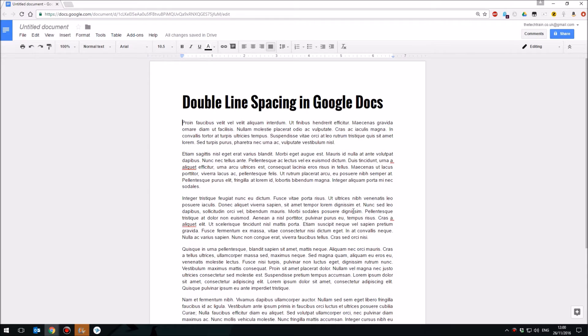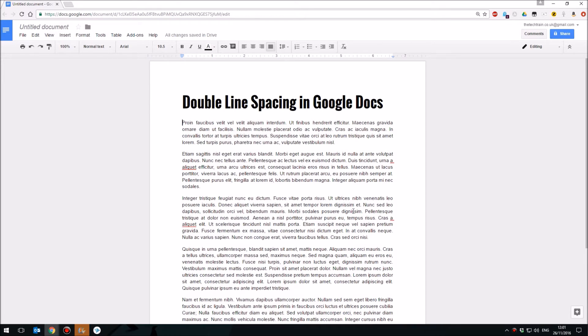Hello and welcome to my how-to's in 60 seconds series of videos, currently focusing on Google apps. Today I'm looking at how you can double line space a paragraph in Google Docs.